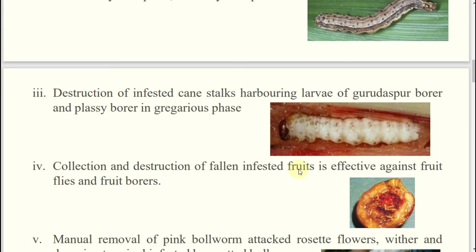In their stalks, in case of sugarcane, there are so many kinds of borers. Examples: top shoot borer, pink stem borer, early shoot borer, Gurdaspur borer. So many kinds of borers. If whatever stocks are affected by the borer are collected and destroyed — the affected region is destroyed, the larva is destroyed, and whatever eggs were laid in those portions will also be destroyed. Those infested cane stalks should be removed and destroyed.